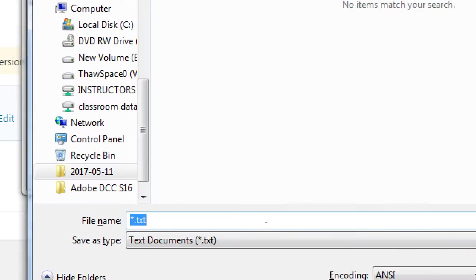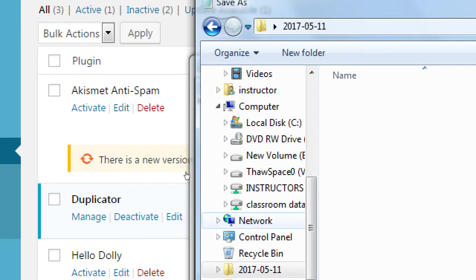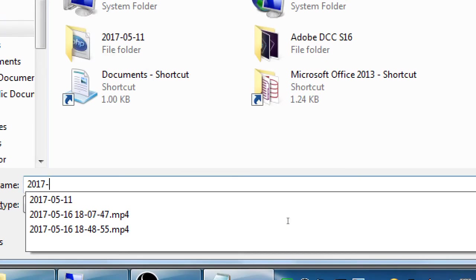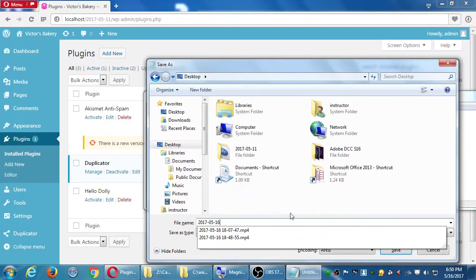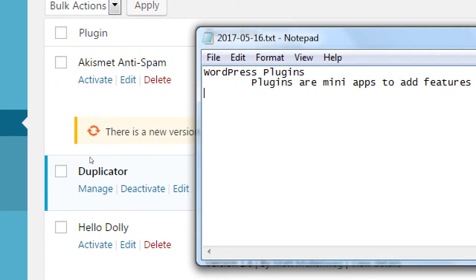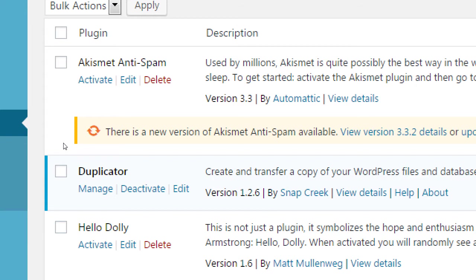At the moment we have three plugins here. We have something called Akismet, Duplicator, and Hello Dolly. Hello Dolly is honestly a completely worthless plugin — it doesn't really do anything. It does tell you a lyric from the song Hello Dolly when you log in, but besides that it does nothing else.